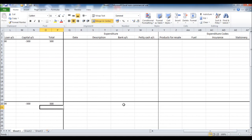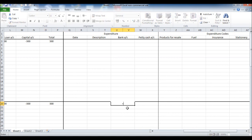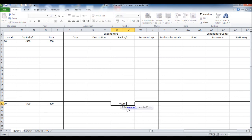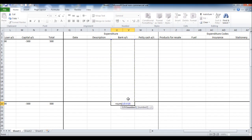Now we're going to do equations for the expenditure, so equal sum, open bracket, highlight all those under bank current account, close the bracket, click enter.